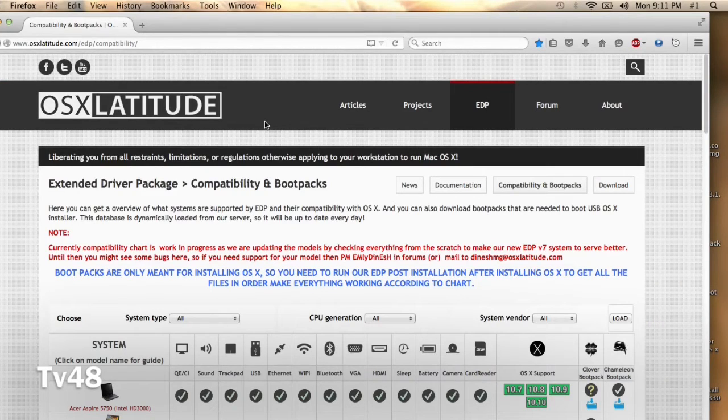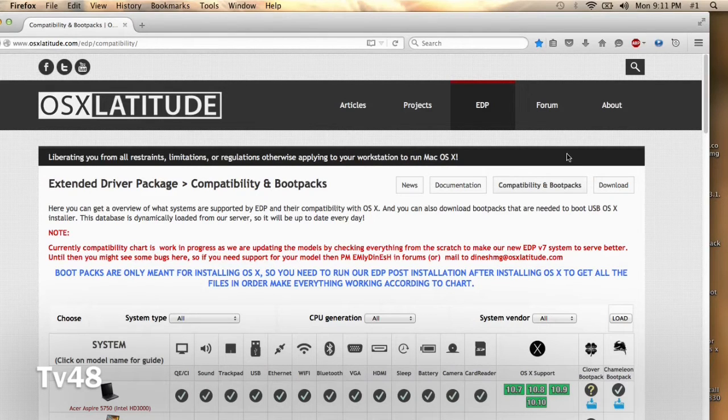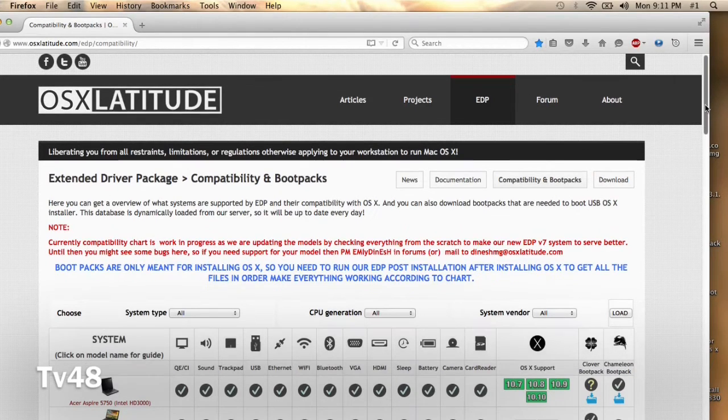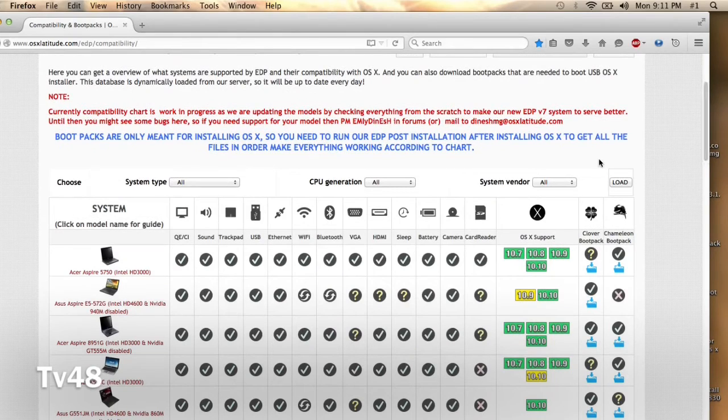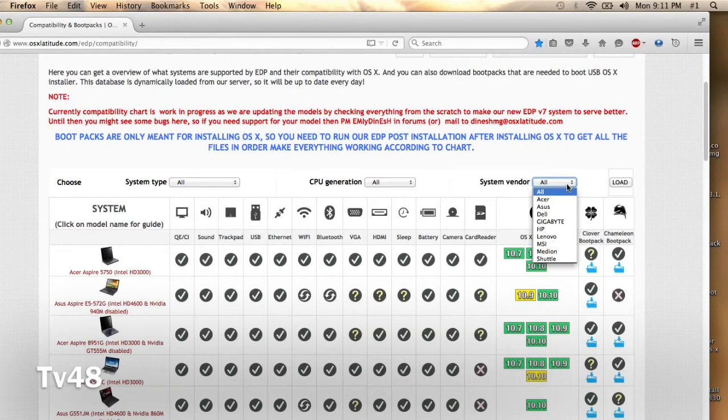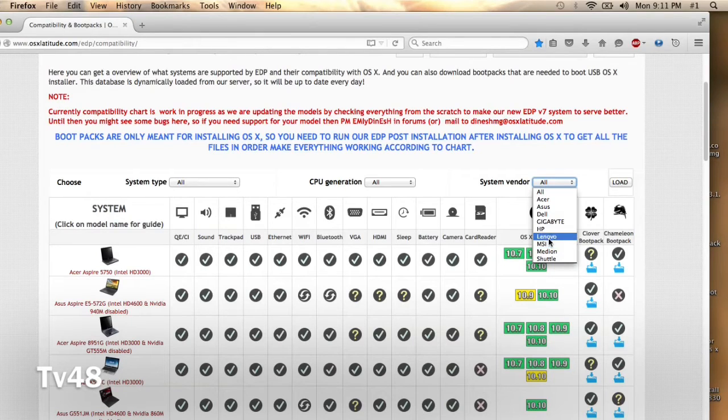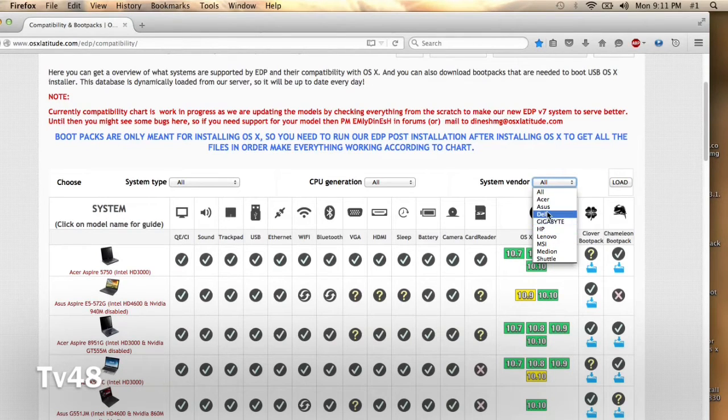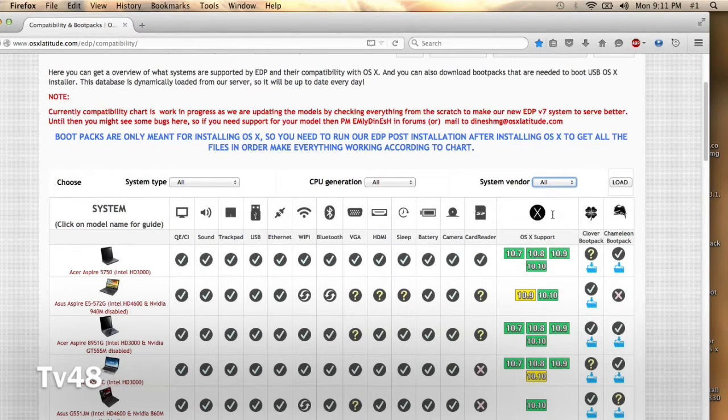And this is a very important site, OSX Latitude. Here you will find boot packs for all the machines that you see in here: Shuttle, Medion, MSI, Lenovo, HP, Gigabyte, Dell, Asus, Acer, etc. For instance, in my case, I needed a boot pack for my Dell.